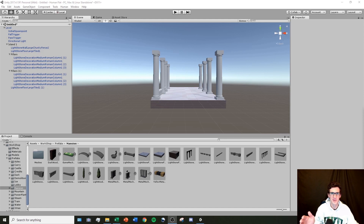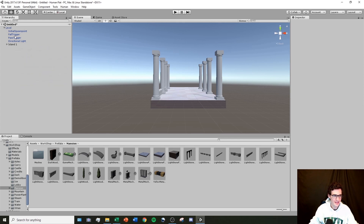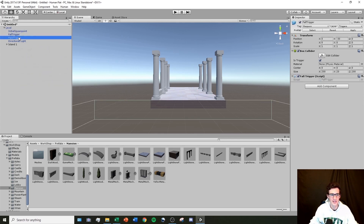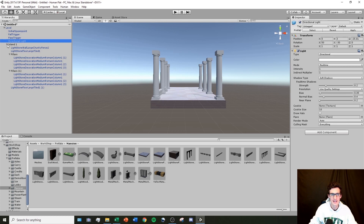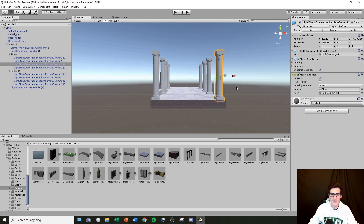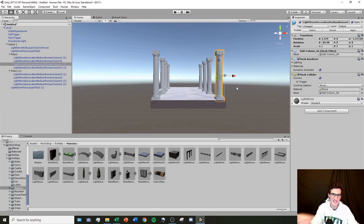That finishes up our second tutorial. Our next tutorial will start looking at the spawn point, the fall trigger, the pass trigger, the directional light, and the other components inside of the objects — getting you another step closer to publishing your first Human Fall Flat level. Stay tuned.